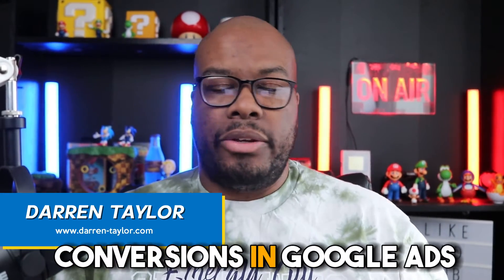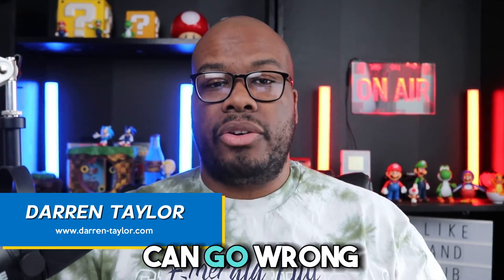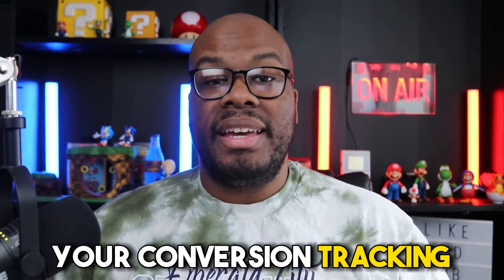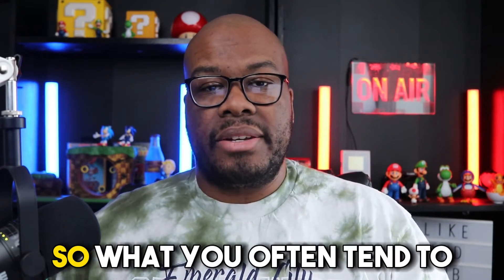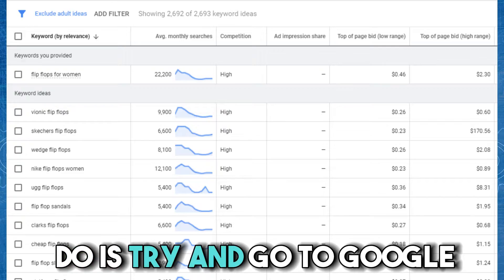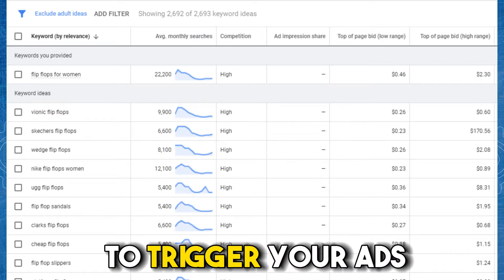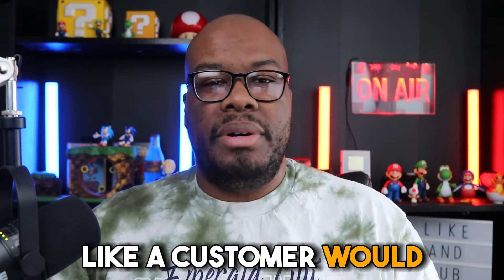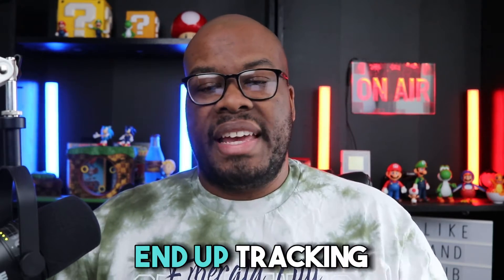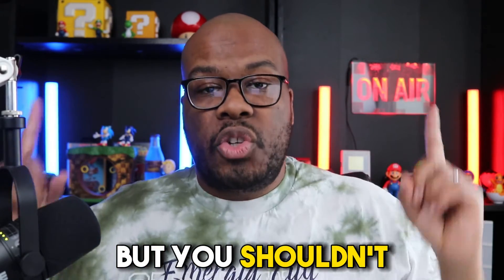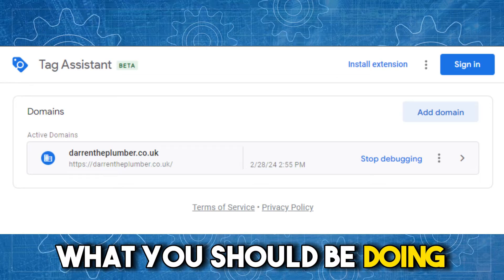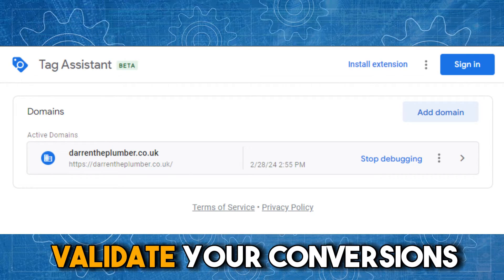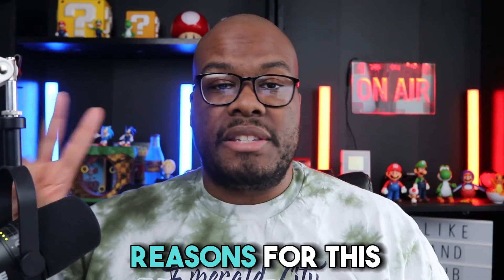When you're tracking conversions in Google Ads, sometimes things can go wrong and you need to validate whether or not your conversion tracking is working as expected. So what you often tend to do is try and go to Google, type in a keyword to trigger your ads, click your advert and run through the conversion process like a customer would to see whether or not your conversions end up tracking in the account. But you shouldn't be doing this.